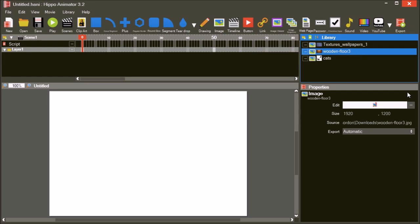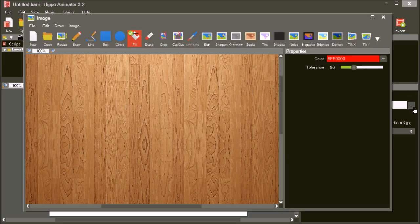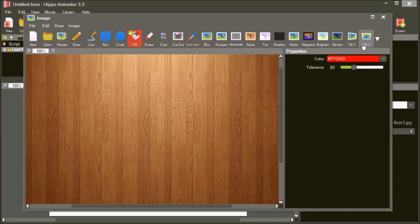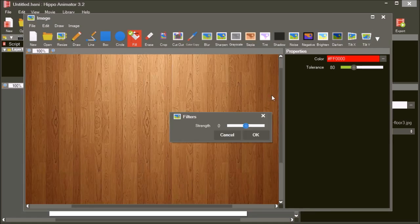Select and edit the wooden floor. Resize this image to 1200 pixels wide. Next, choose the tilt-y filter and tilt the floor so it looks like it's 3D.